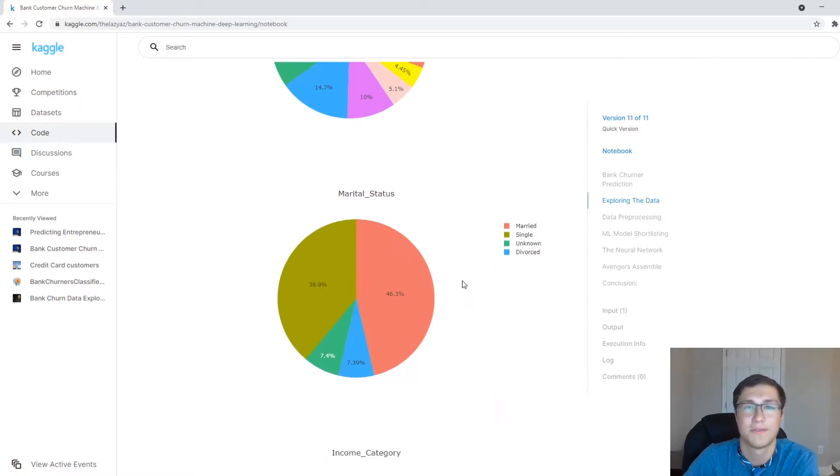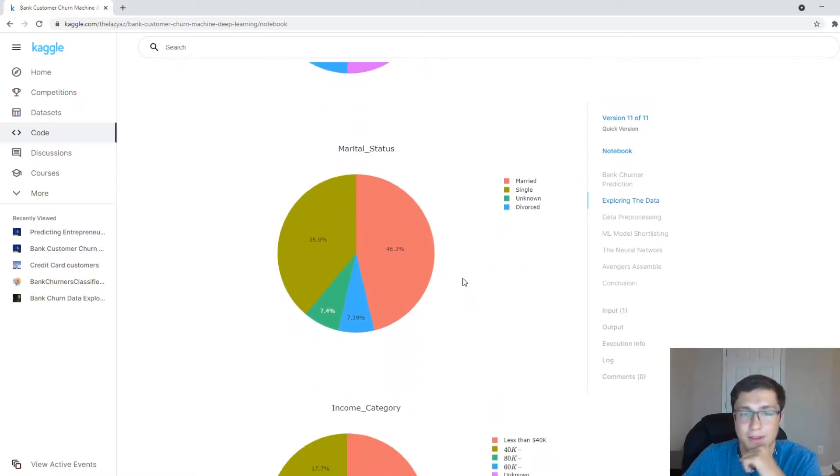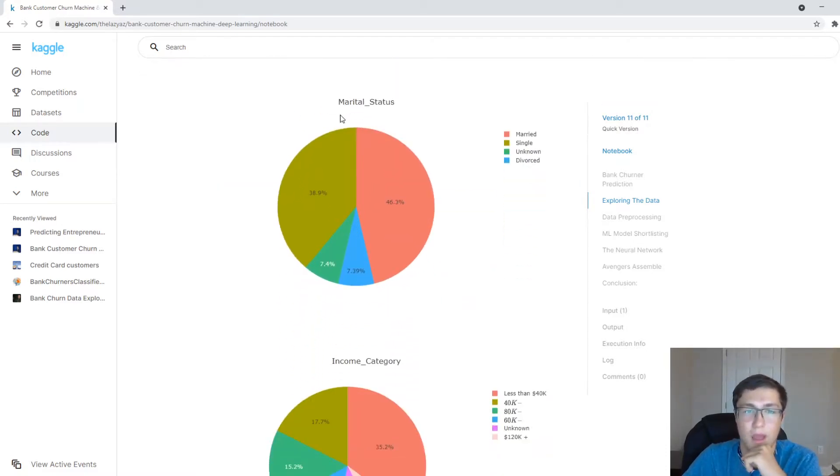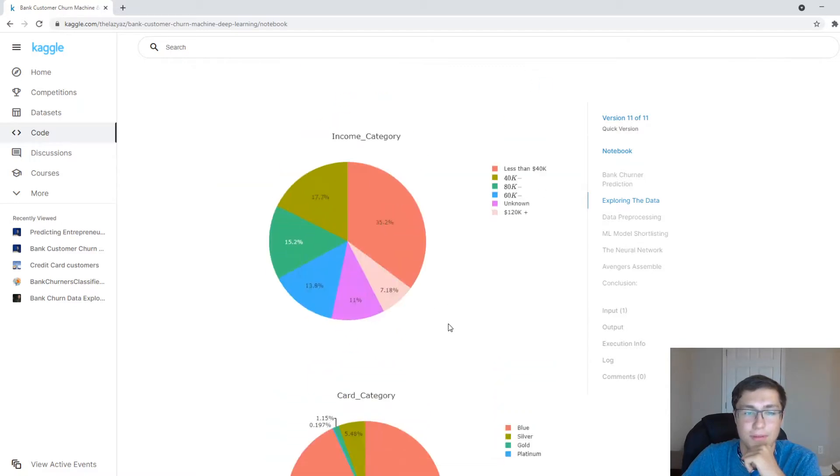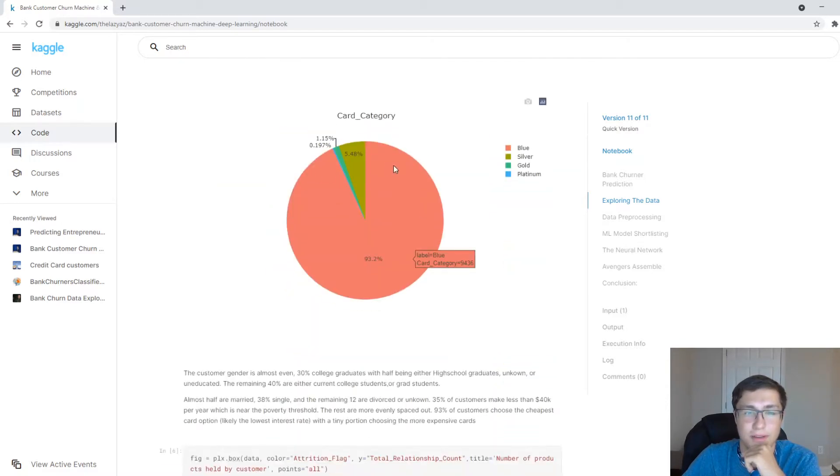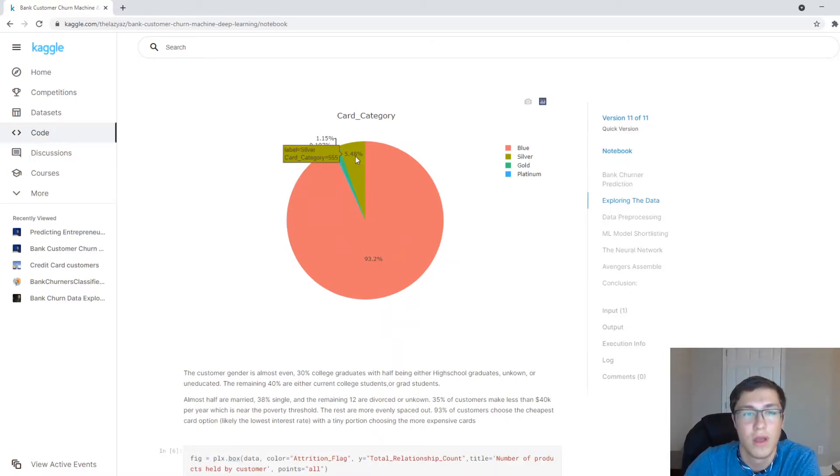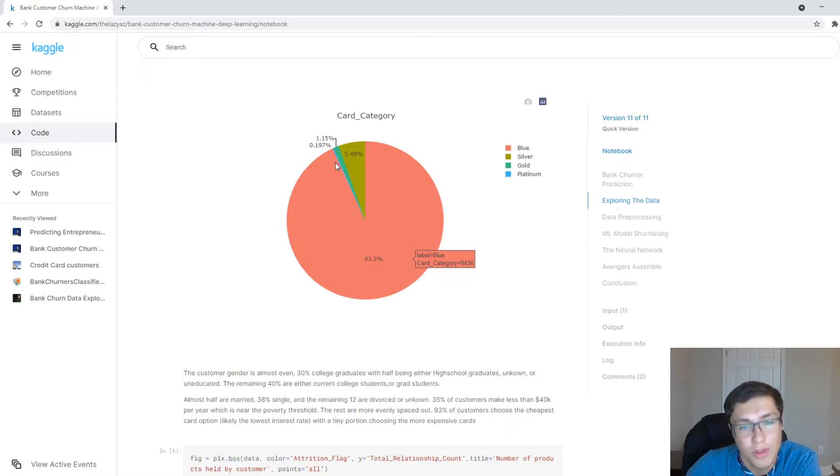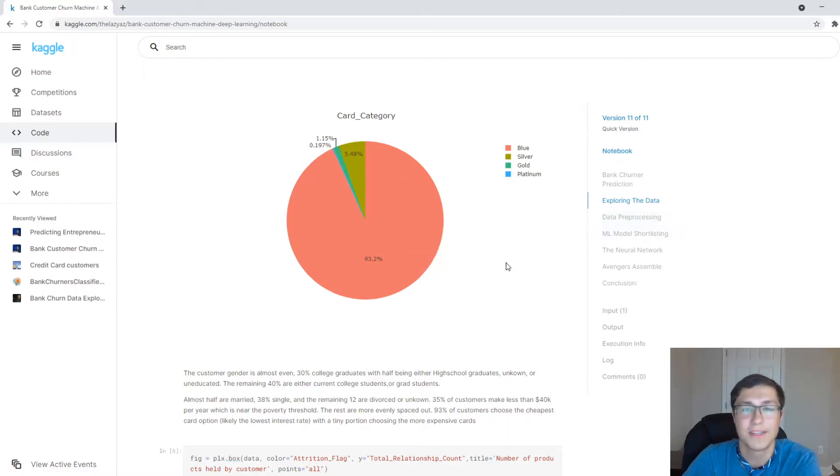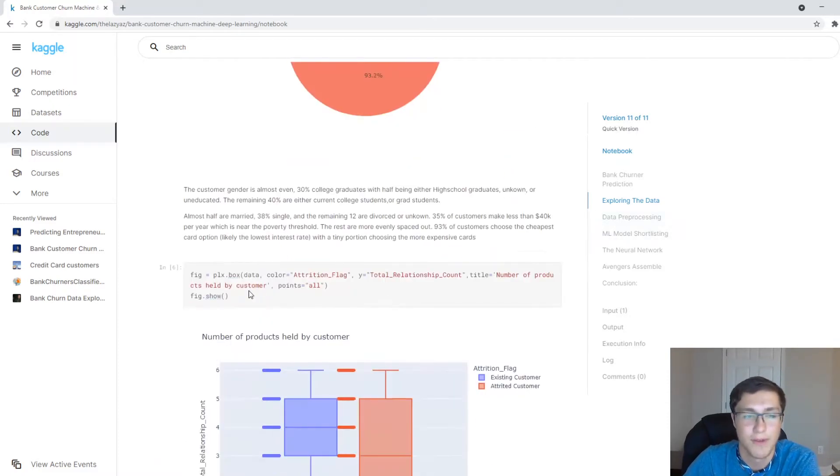I have no idea really what area this data comes from. All I know is it's from a bank. Marital status, pretty much split. And these are kind of the plans of the card as well. So most people go with the blue and silver and gold and there's platinum. So that's pretty fair.